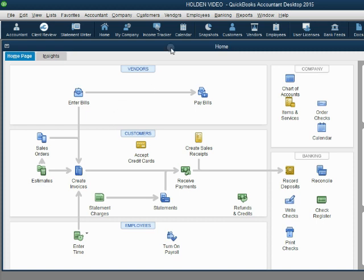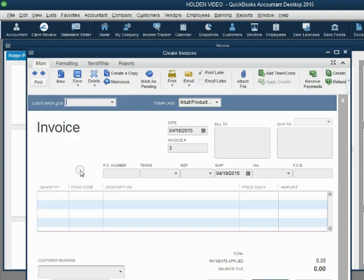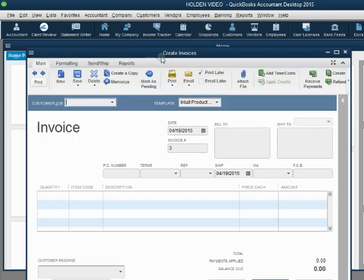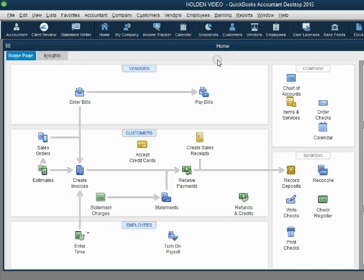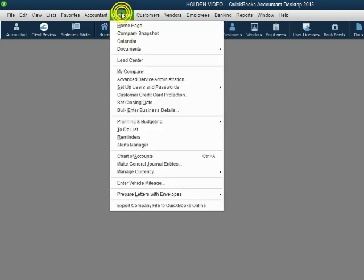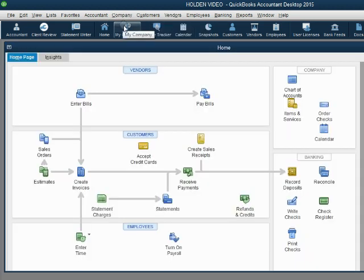The home page is simply a window with icons that open the same windows we open from the main menu. For example, if we're on the home page and click Create Invoice, the same Create Invoice window opens — the one we open by clicking Customer, then Create Invoice. So in our class, the home page is not relevant and is a distraction. You can go to the top right of the home page and close it out. You can always reopen it by clicking Company — the top choice will be Home Page.